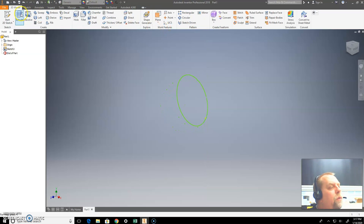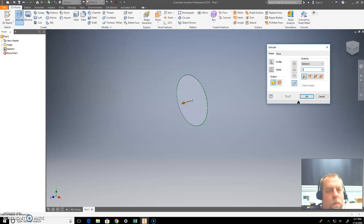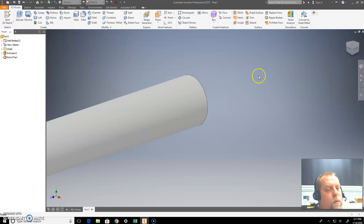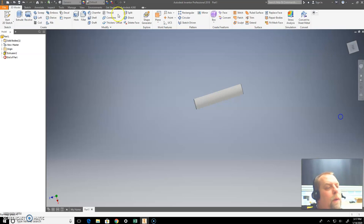Hit extrusion. Click on that, let's go two. There we go.